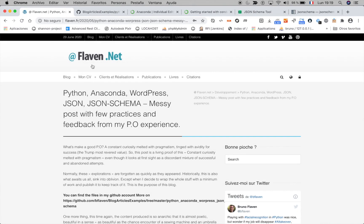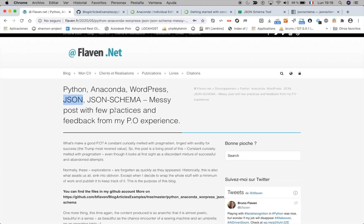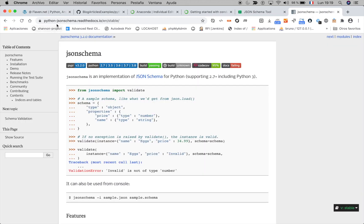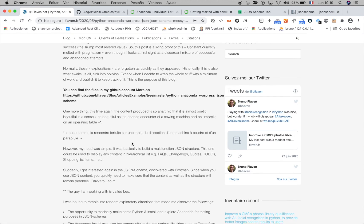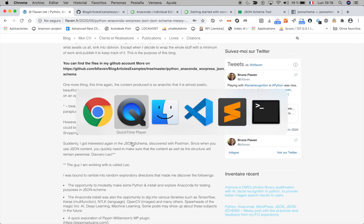Welcome back to this new tutorial. My name is Bruno Flammen. I have published a post about Python, Anaconda, JSON and JSON schema and some other stuff, but I want to focus on the very basics of Anaconda and we're going to use this library which is JSON schema for Python, to be able to check the validation and quality of the JSON that I produce.